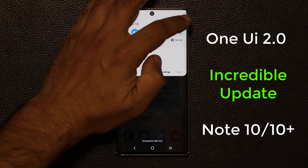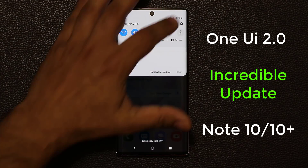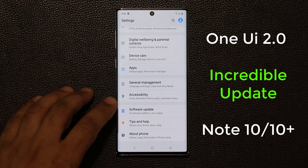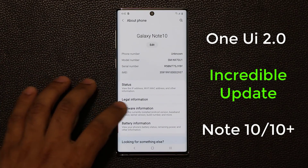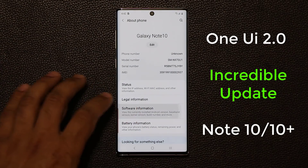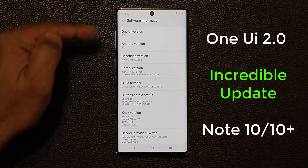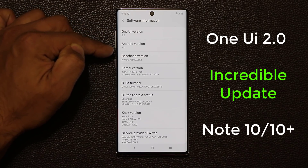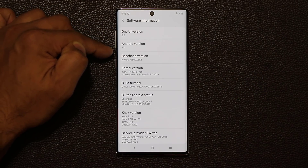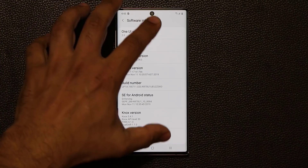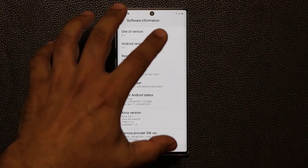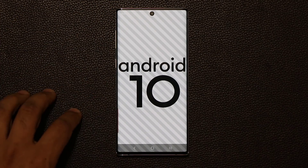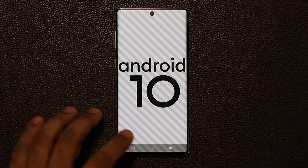But before that, let me go to the settings. Let's go all the way down, go into About Phone, tap on Software Information, and as you can see we have the One UI version 2.0 with Android 10, which is going to be the brand new update. This is the beta version, and if I tap this a couple times you can see the Android 10 logo.